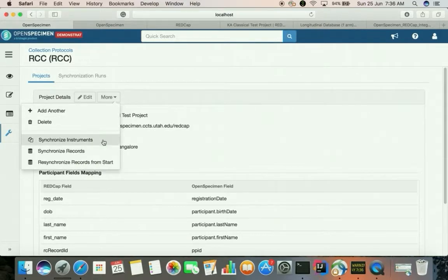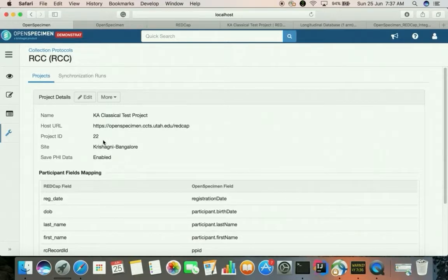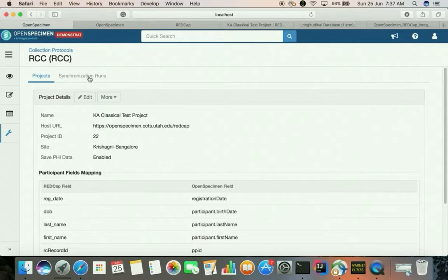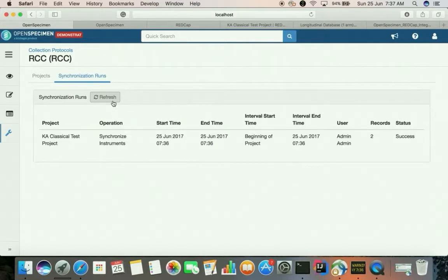We will first synchronize the instruments. Synchronizing instruments means fetching the instrument metadata from REDCap and creating or updating the corresponding forms in the OpenSpecimen database. The forms are then attached to the participant level since it's a classical project. The synchronization was successful and it fetched the data for two instruments into OpenSpecimen and created two forms.